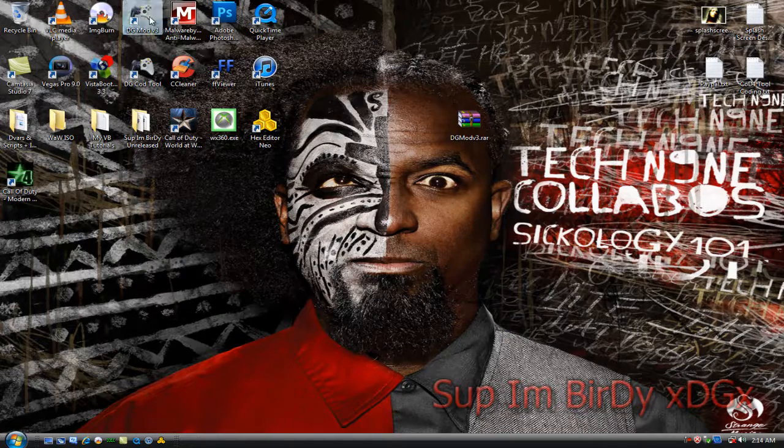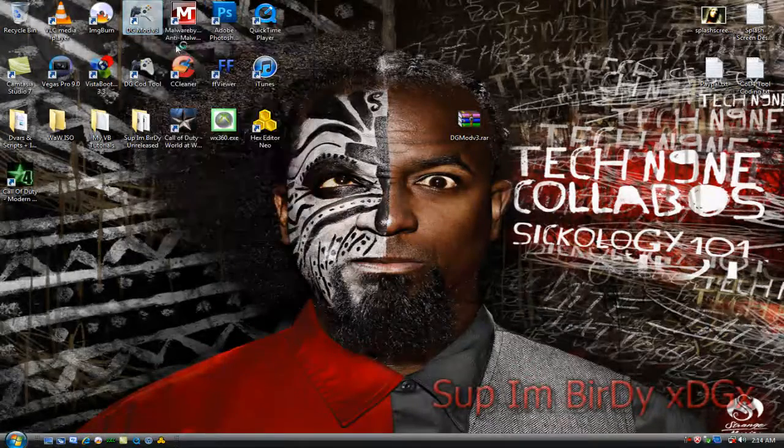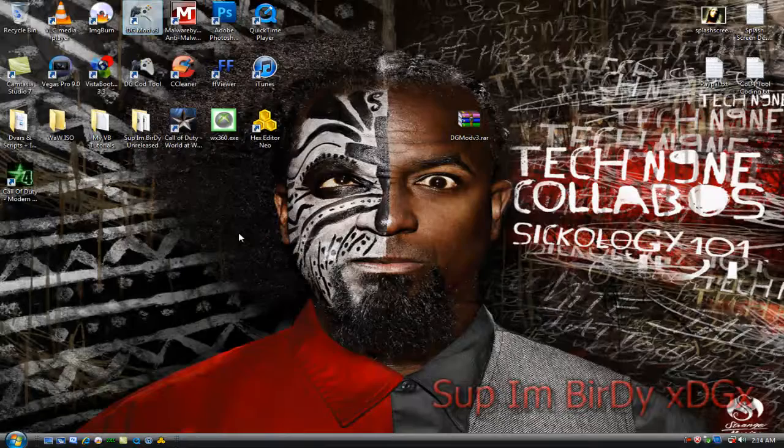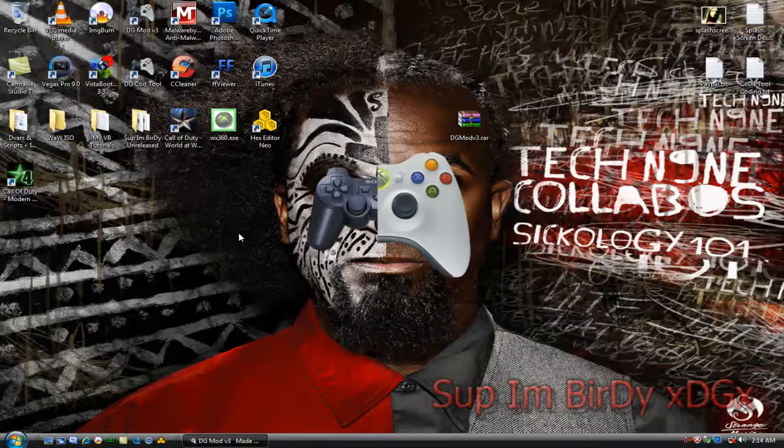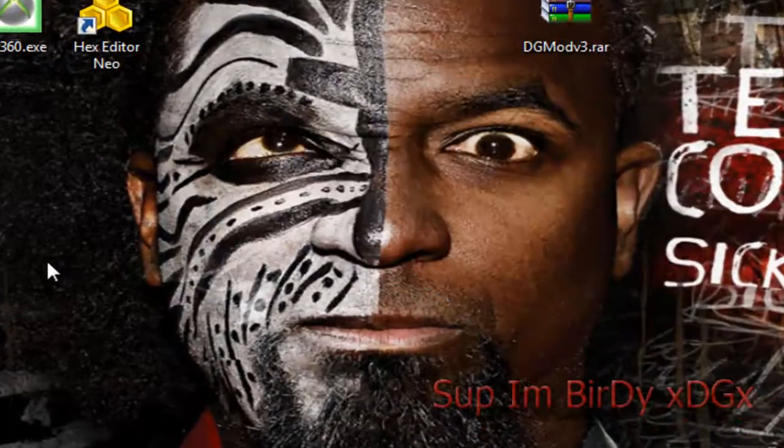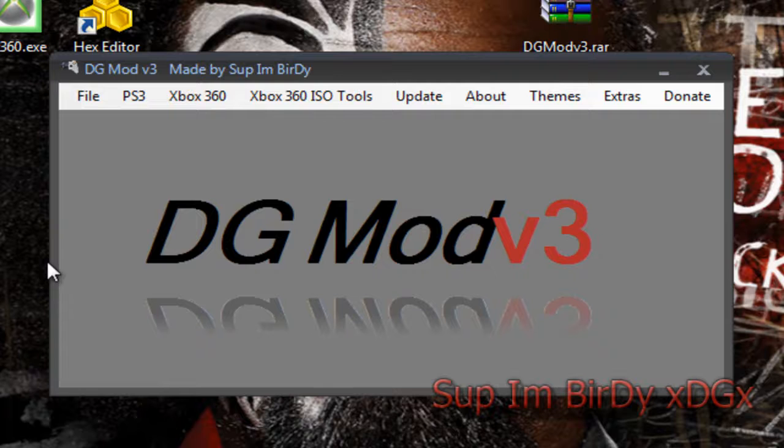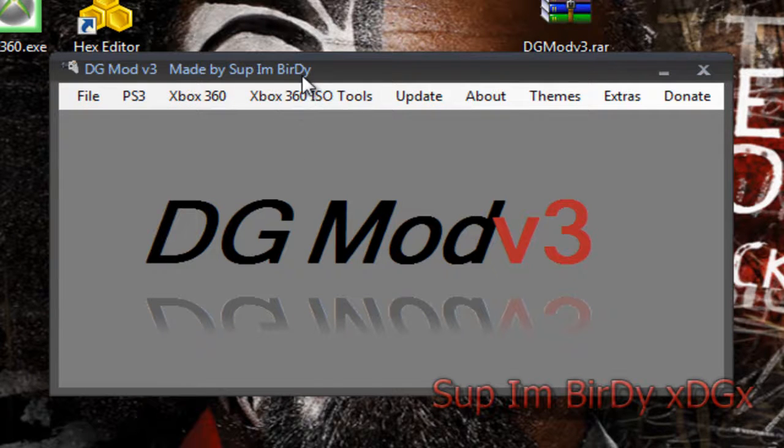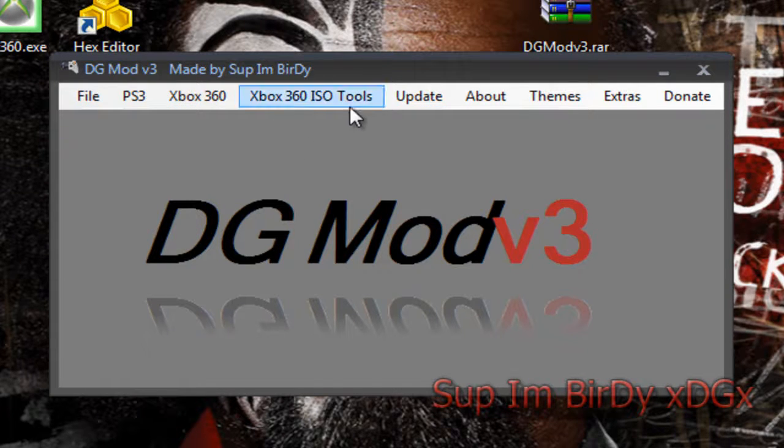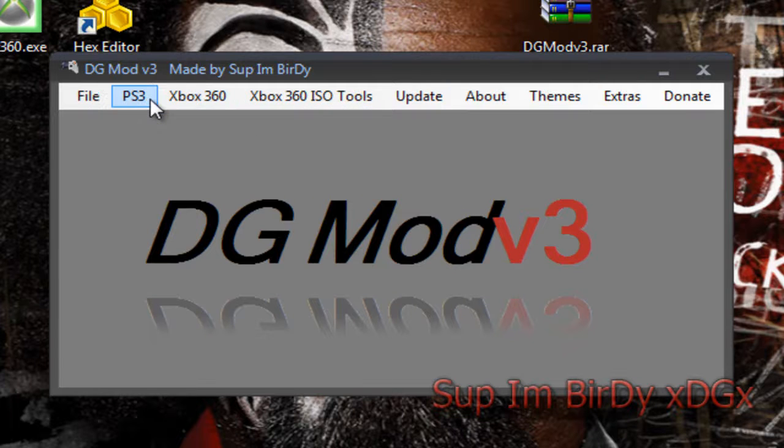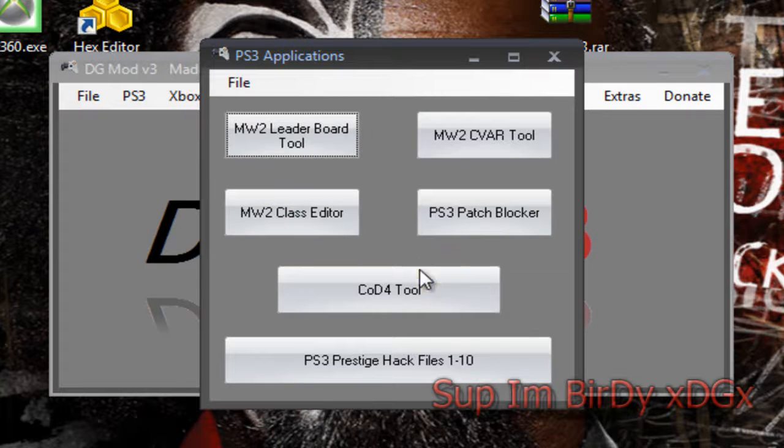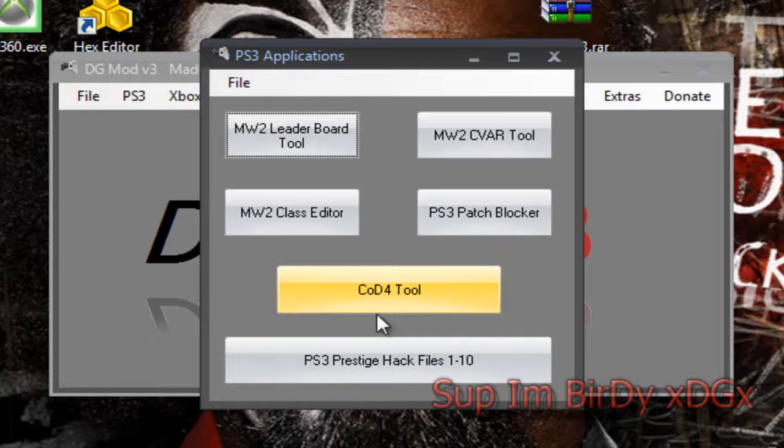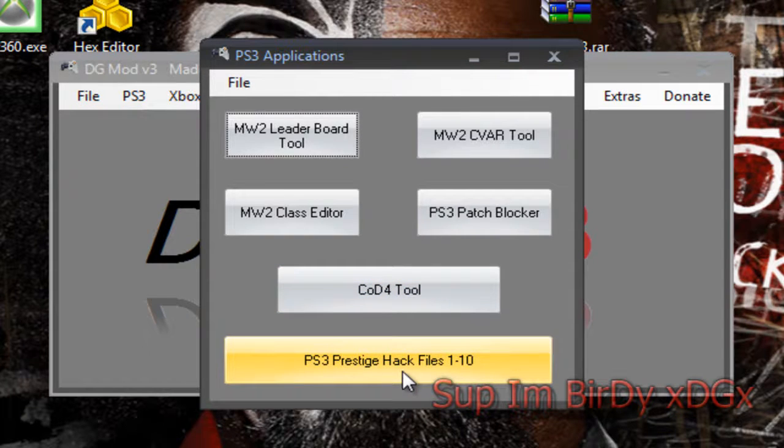But let's move on to looking at the program. As you can see, I've added Xbox 360 ISO tools and I added two things to the PS3 applications: CoD4 tool and the PS3 prestige hack files 1 through 10.